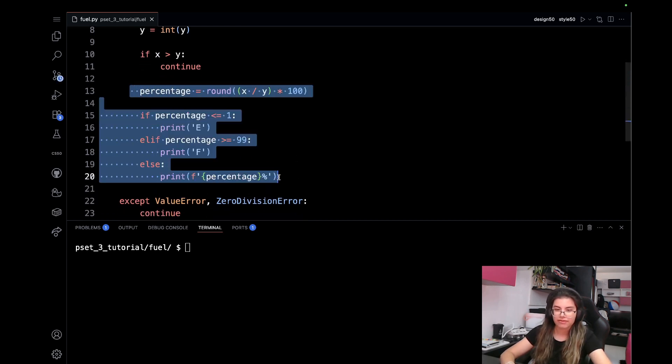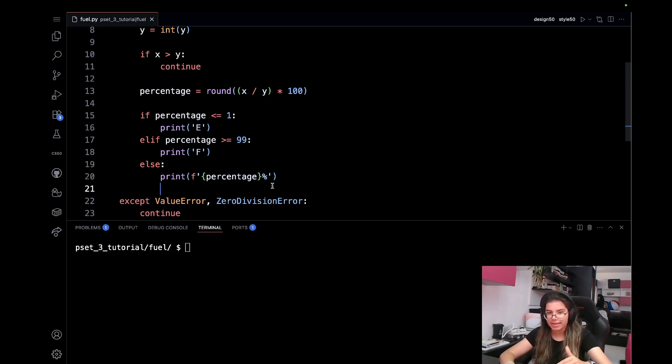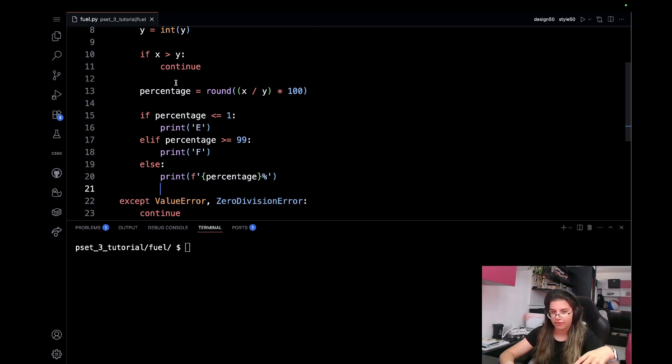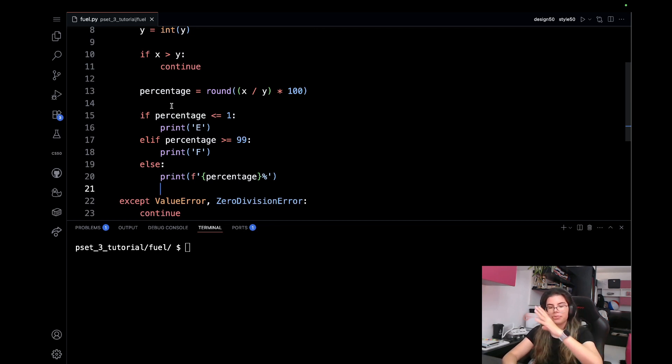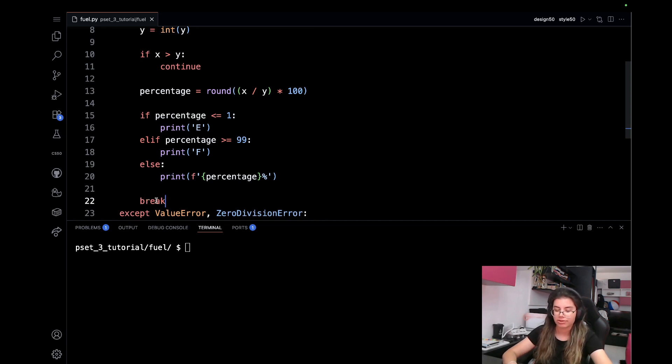And once we're done, if this has been valid, we want to stop the loop. The loop repeats only if we get some sort of invalid information. If it's valid, we just calculate, we print the result, and we break out of the loop.